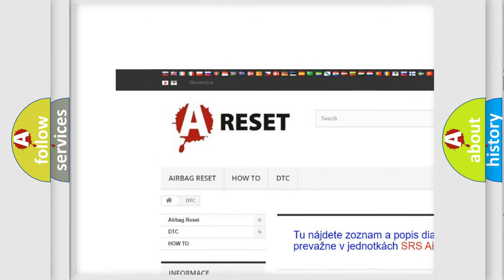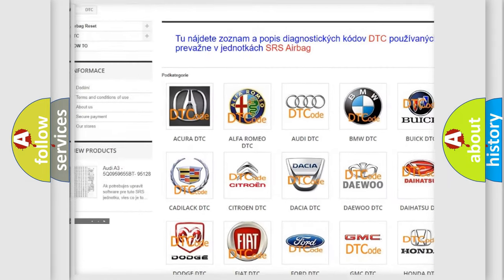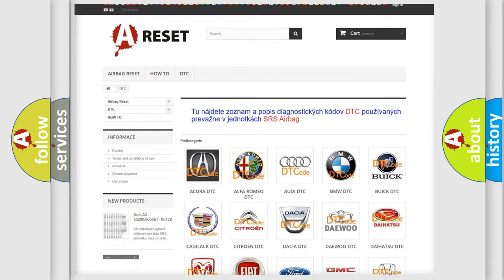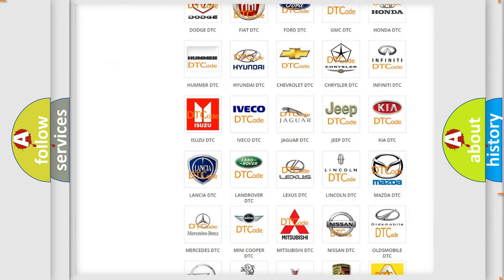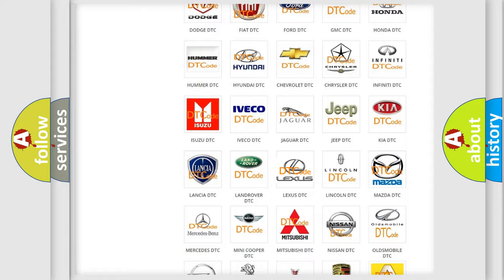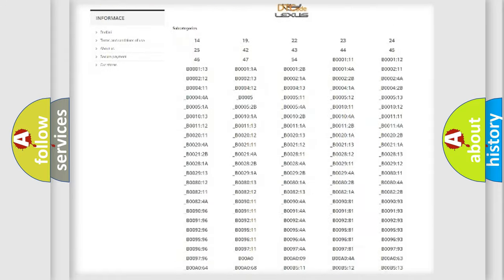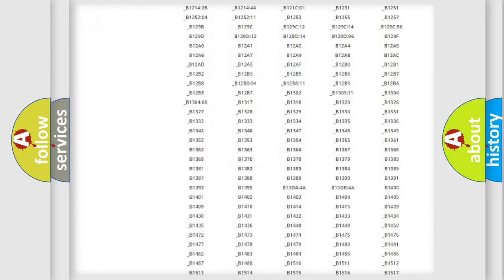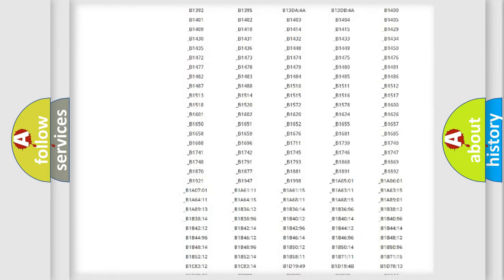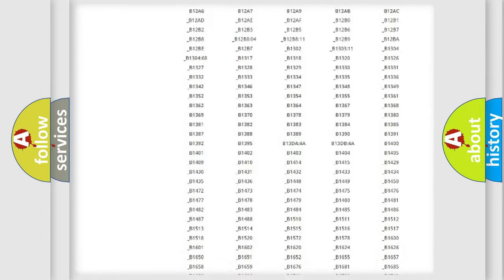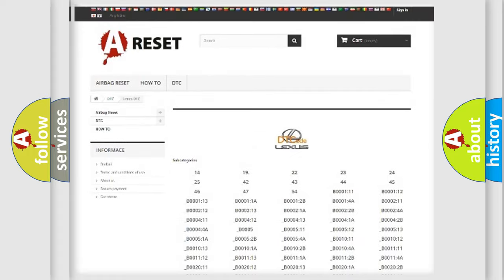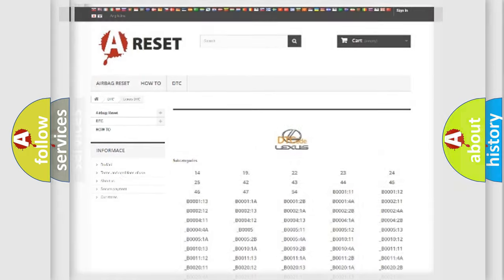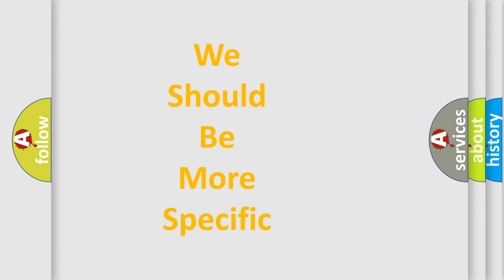Our website airbagreset.sk produces useful videos for you. You do not have to go through the OBD2 protocol anymore to know how to troubleshoot any car breakdown. You will find all the diagnostic codes that can be diagnosed in Lexus vehicles, also many other useful things.